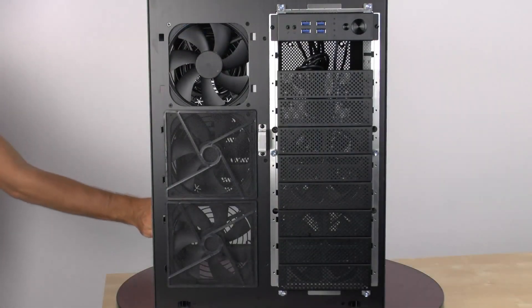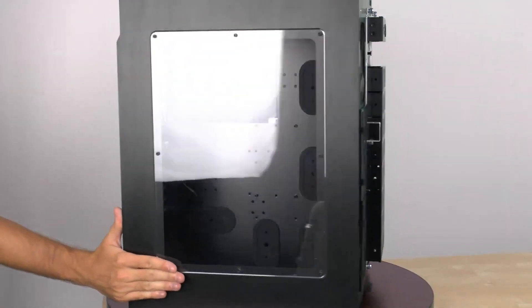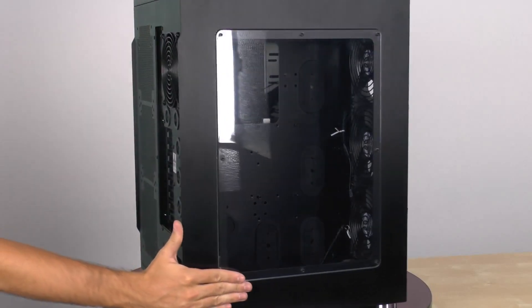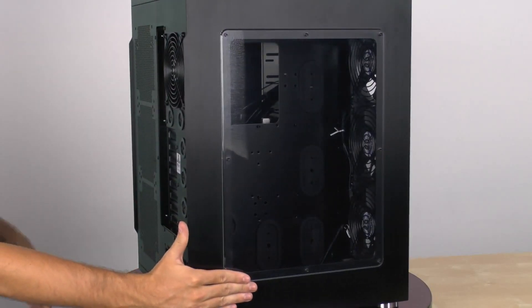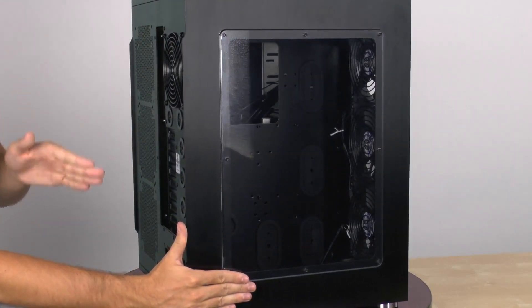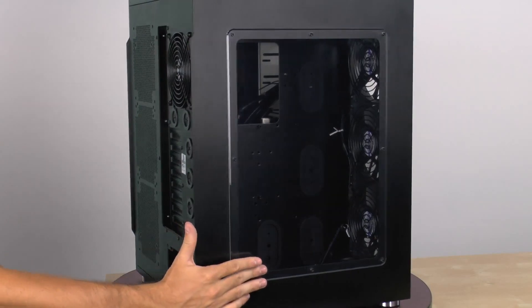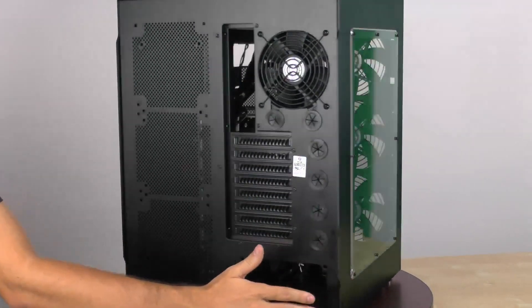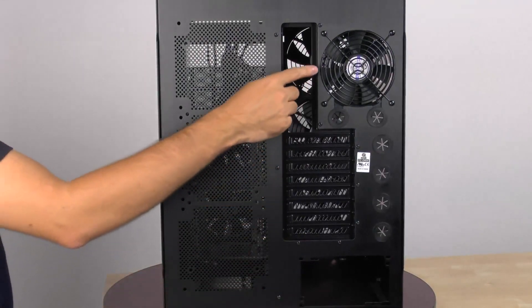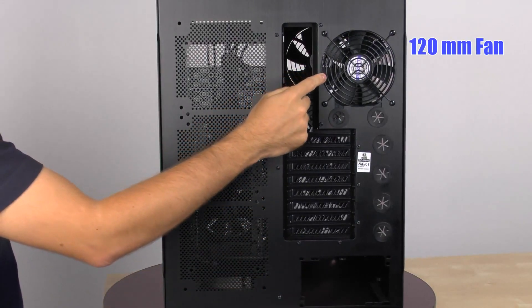We have this large acrylic window here so that we can see the components that we want to see on this side of the case. And on the other side, on the rear, we can see that we have a 120mm exhaust fan.